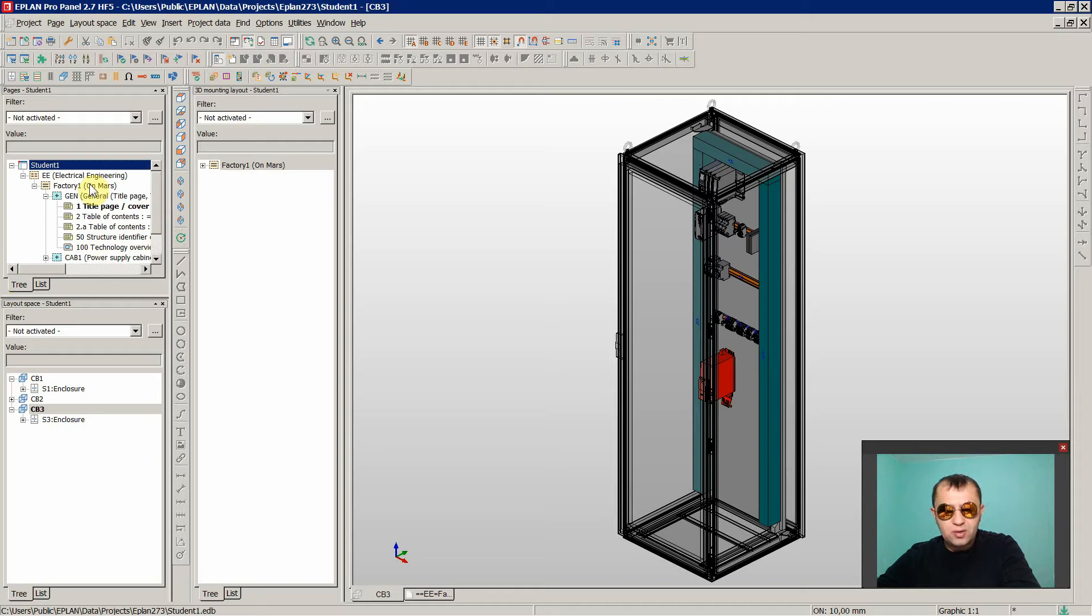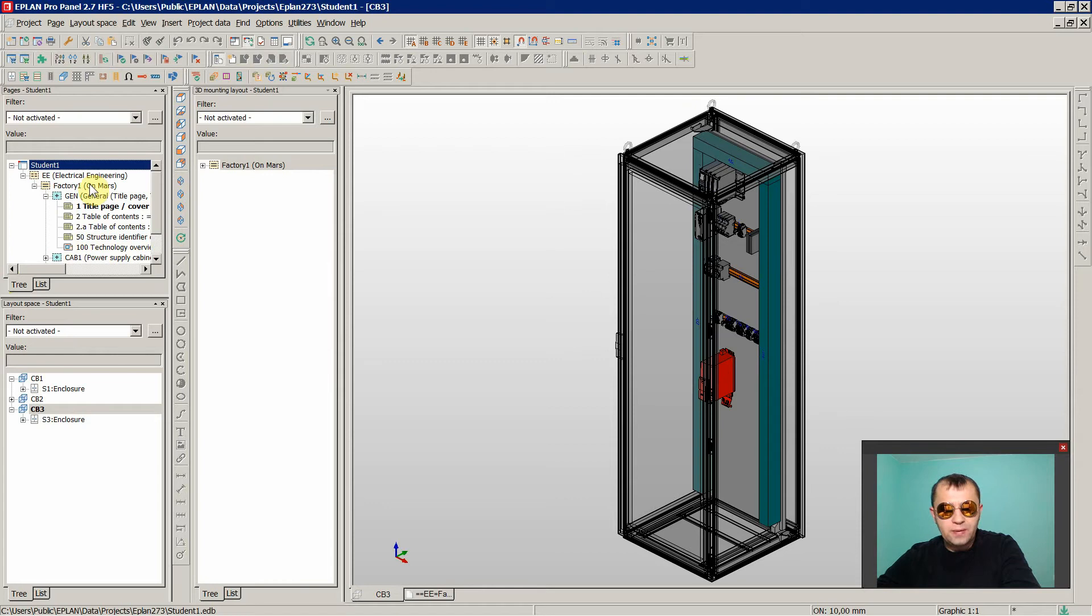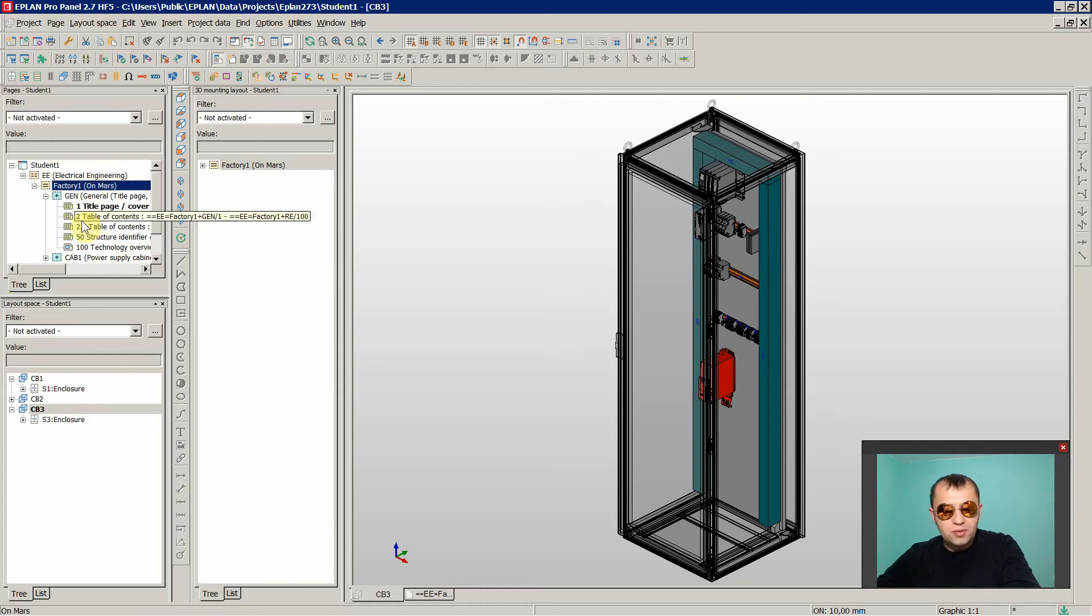If you are a total beginner with ePlan, then I recommend that you check my ePlan Volume 1 and Volume 2 courses. In those courses, we are going to learn a lot about how to work in ePlan properly, and then you'll be definitely ready to start with Pro Panel.